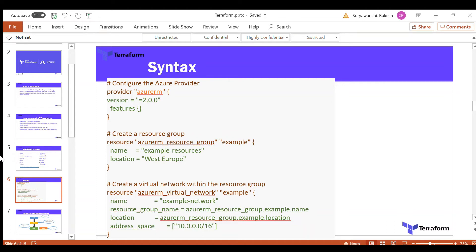Here is the syntax — you can see the provider block where we specify the type of provider, Azure RM, the version, and the features syntax. You can also see the resource type we are using, such as Azure RM resource group, and the name of the instance. The documentation available on the Terraform website for all providers, resources, and data sources makes writing infrastructure as code much easier.